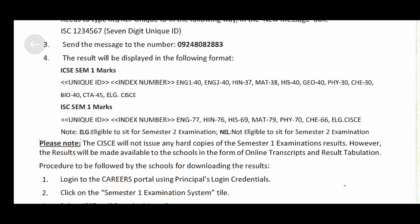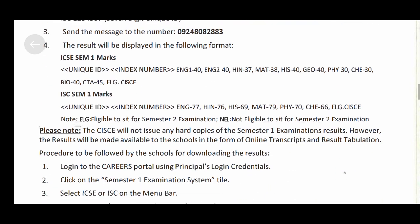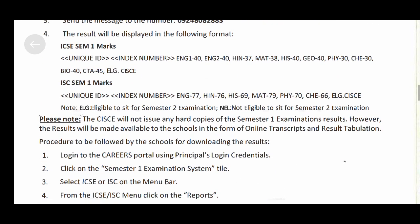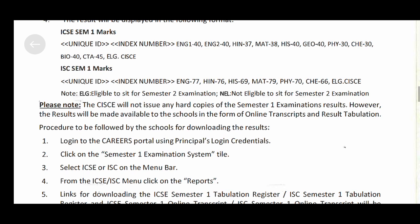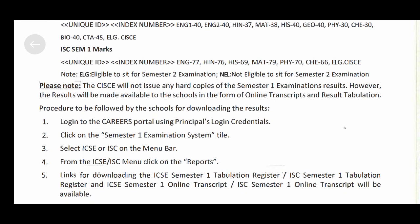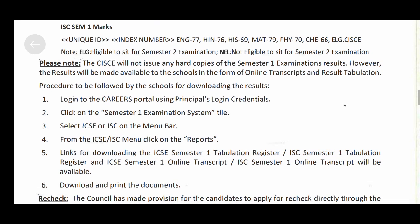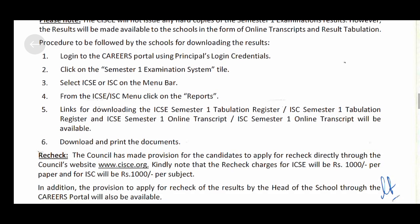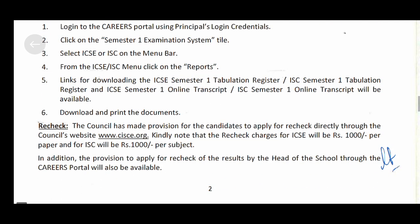You will get the results in the specified format. For downloading the results, the school needs to log in through the principal login credentials to access them.